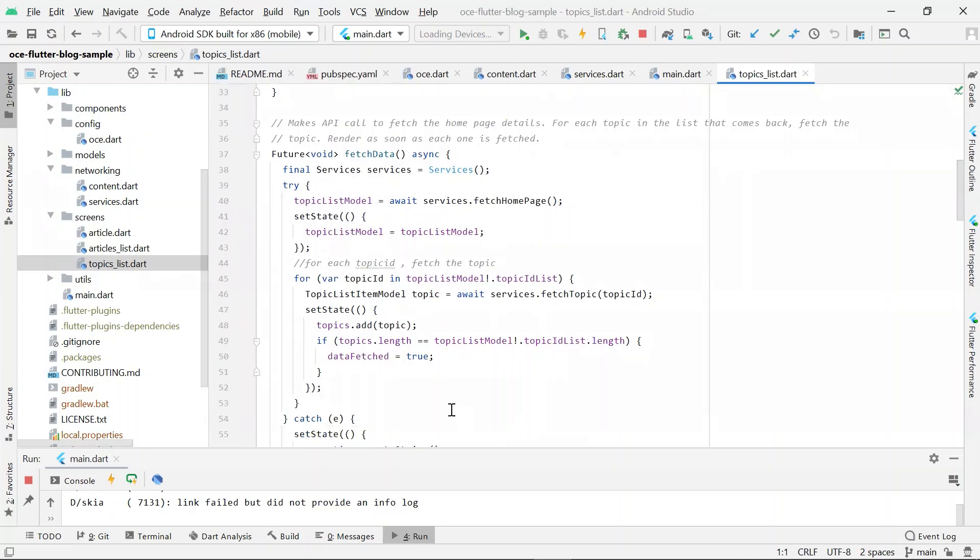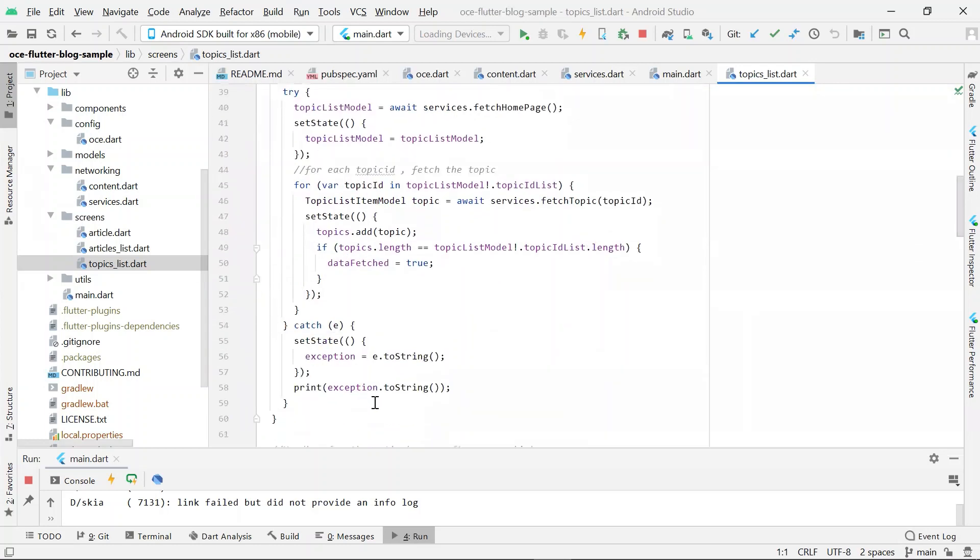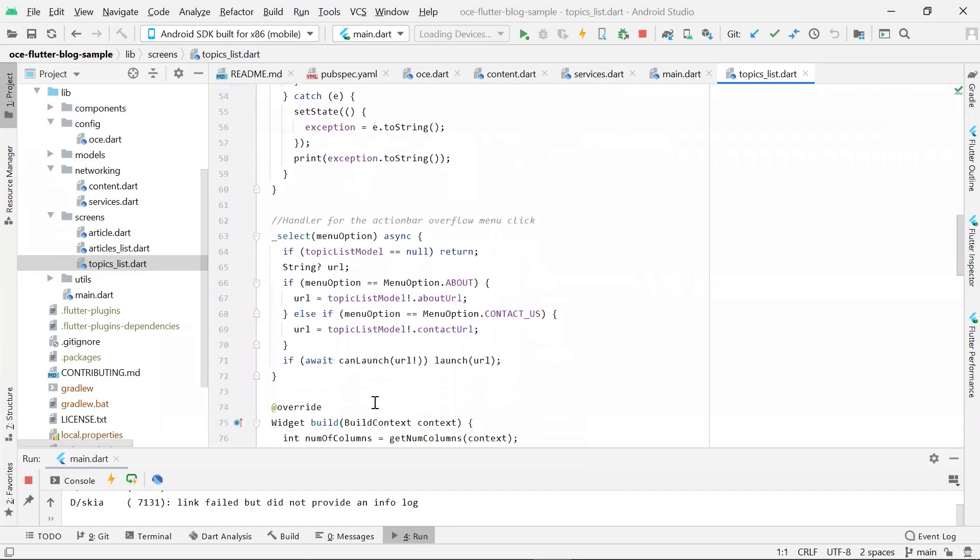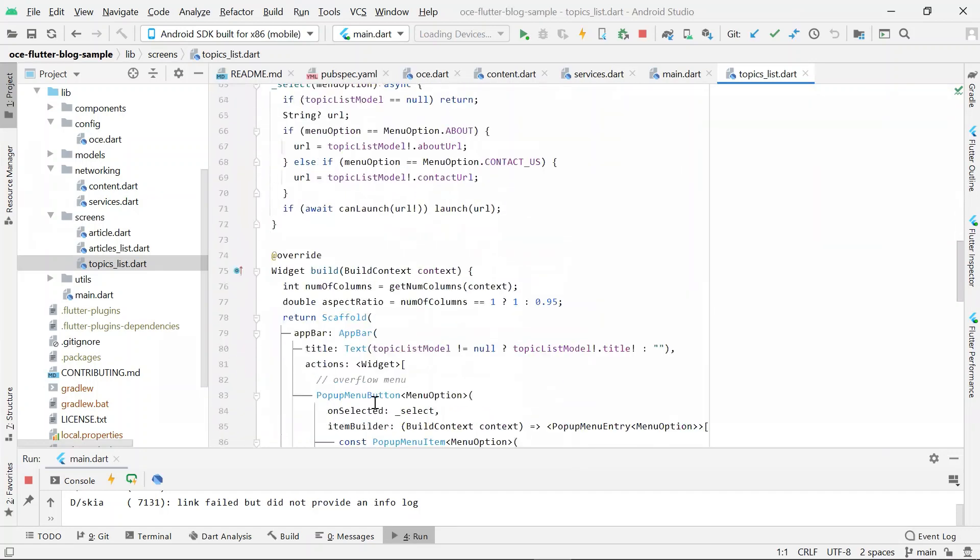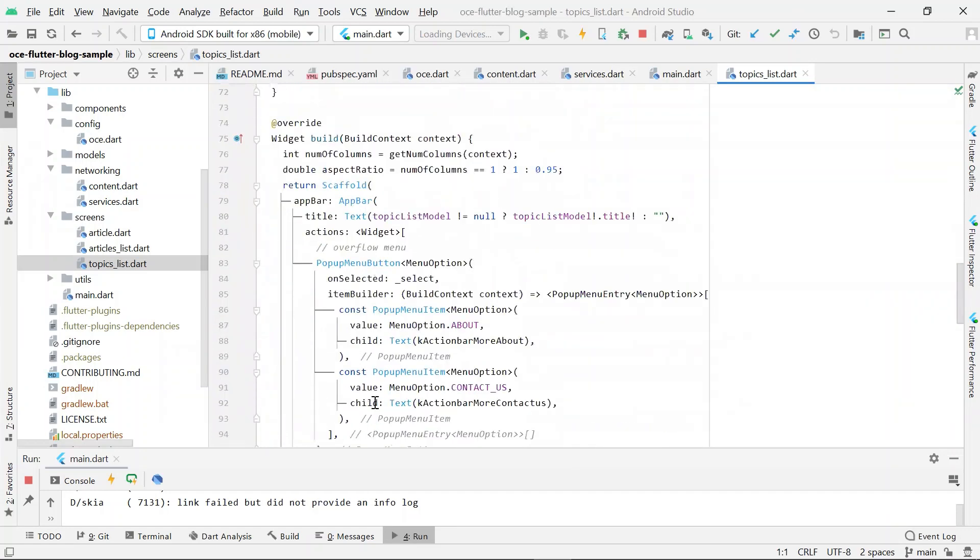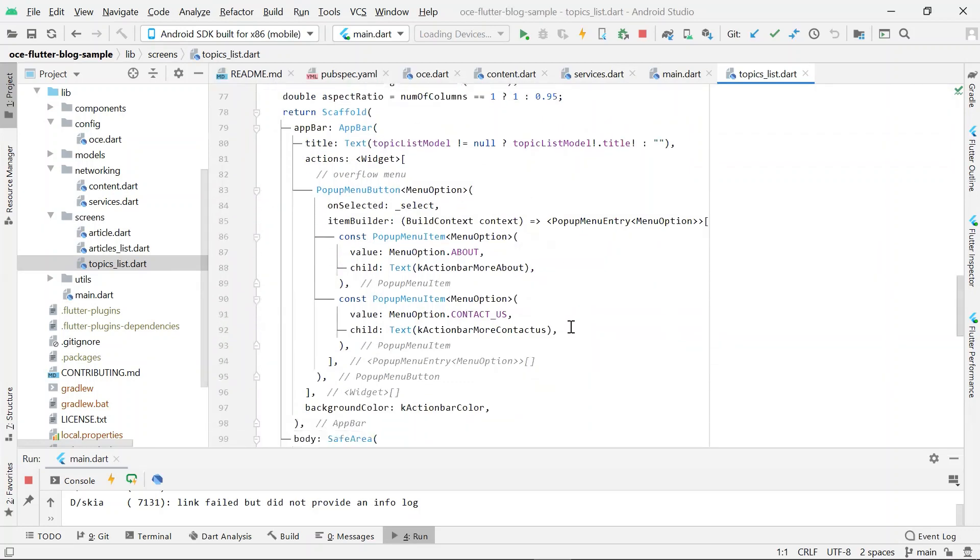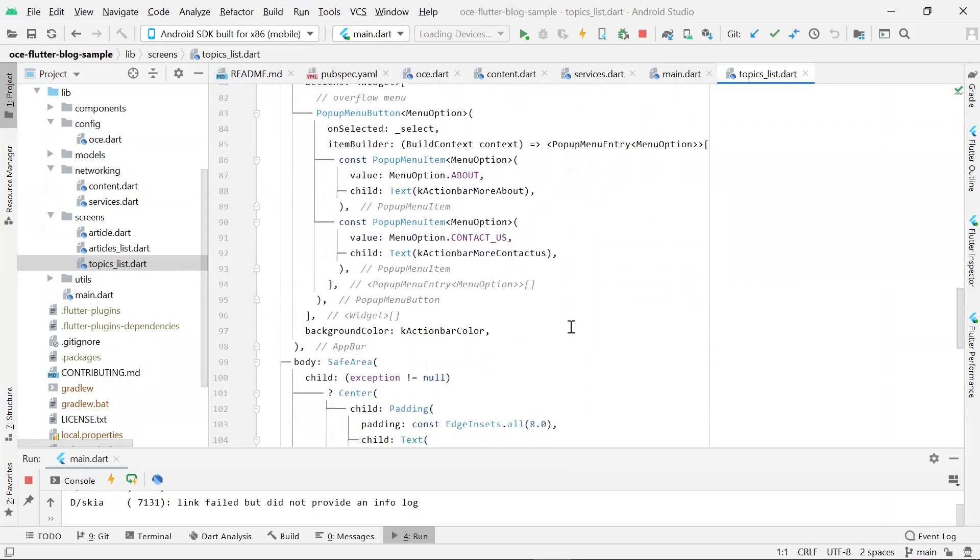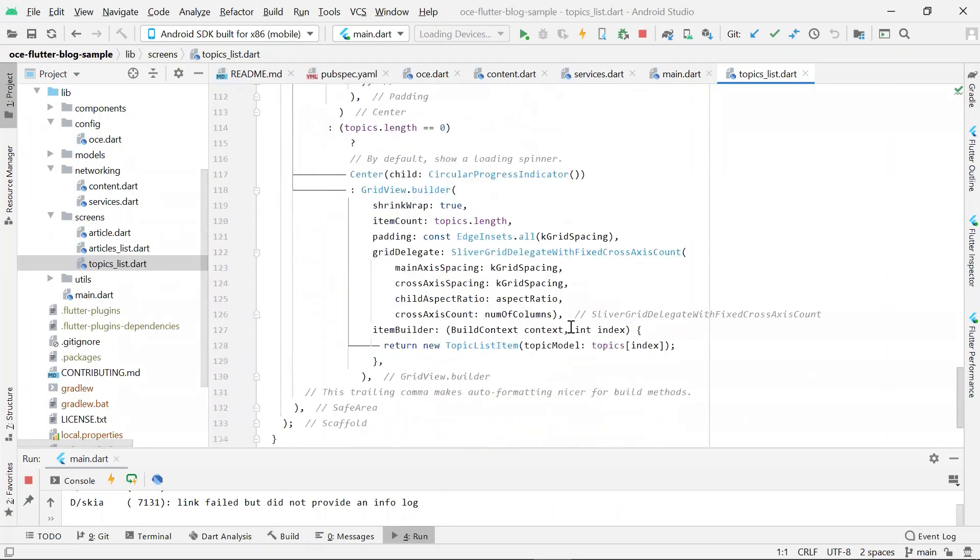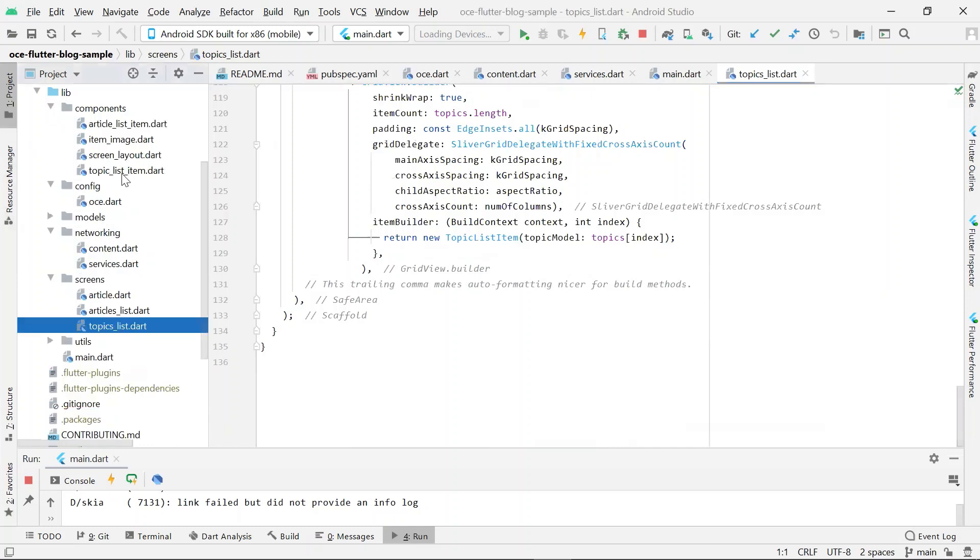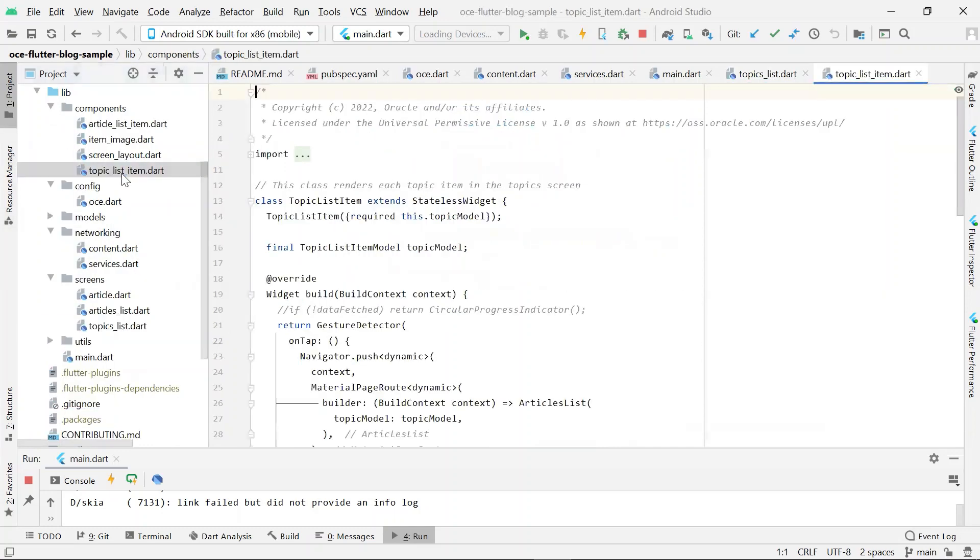Once the data is fetched, it is stored by using setState method. Calling setState in a stateful widget in Flutter causes the build method to be called, which causes the UI to be rendered. Here we see that the build method uses another widget called TopicsListItem. This widget is declared in components topic underscore list dot item dot dot.